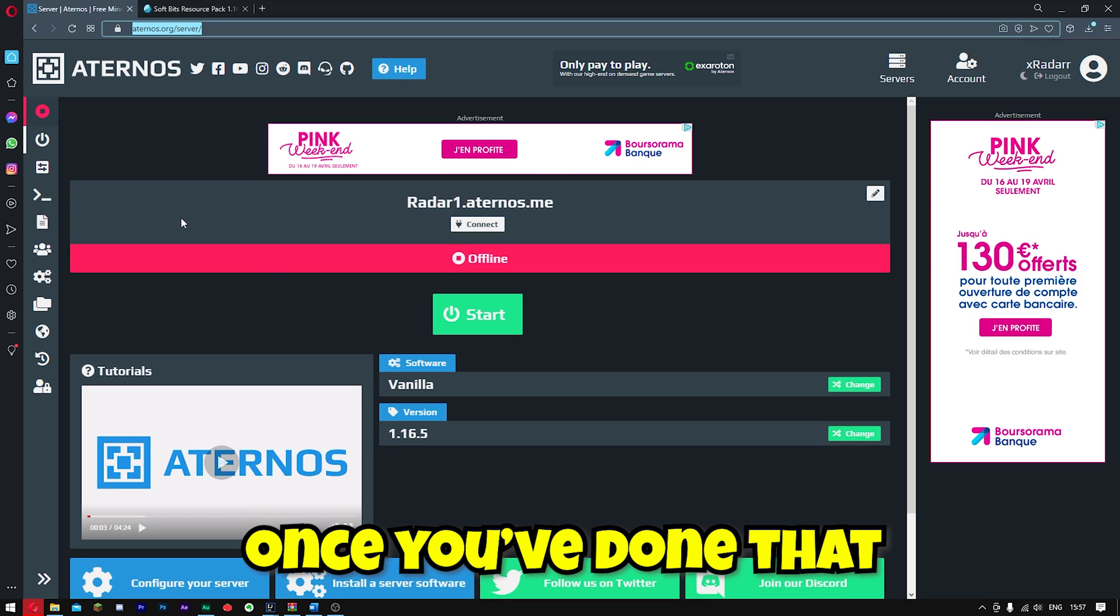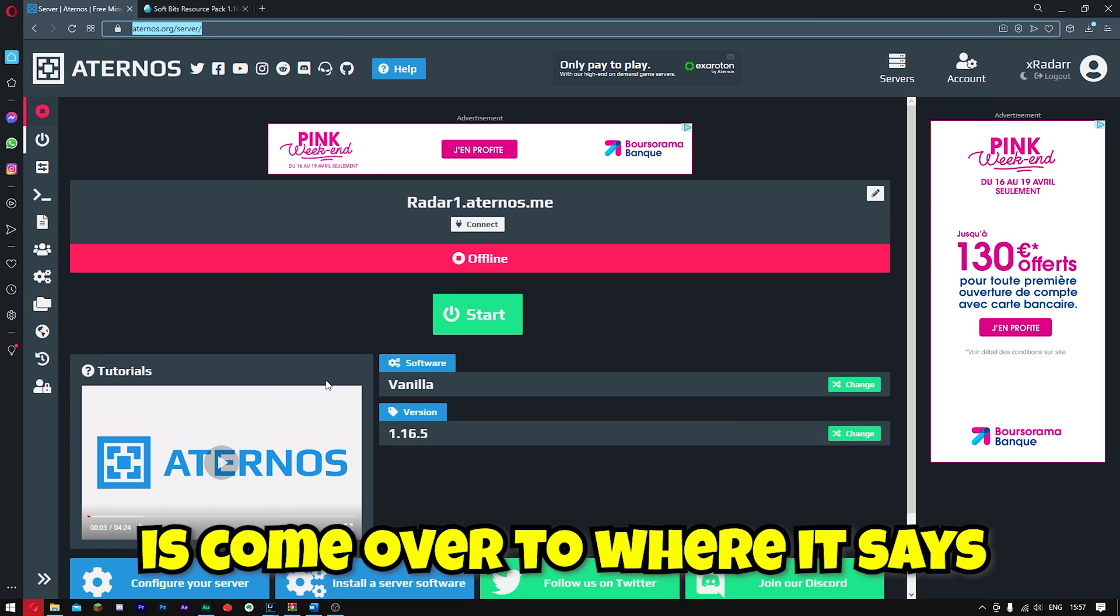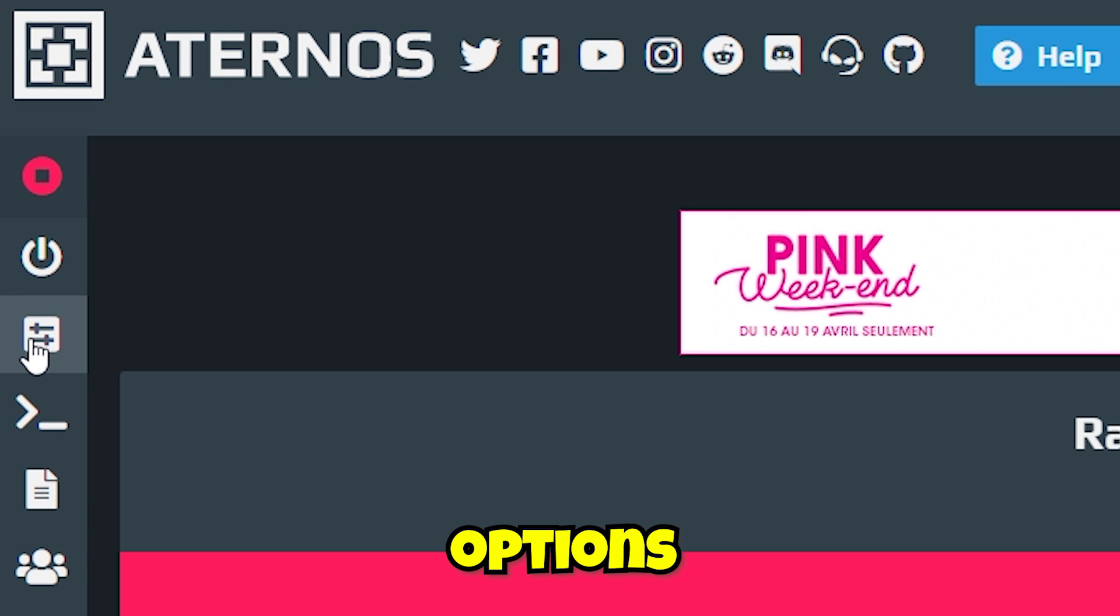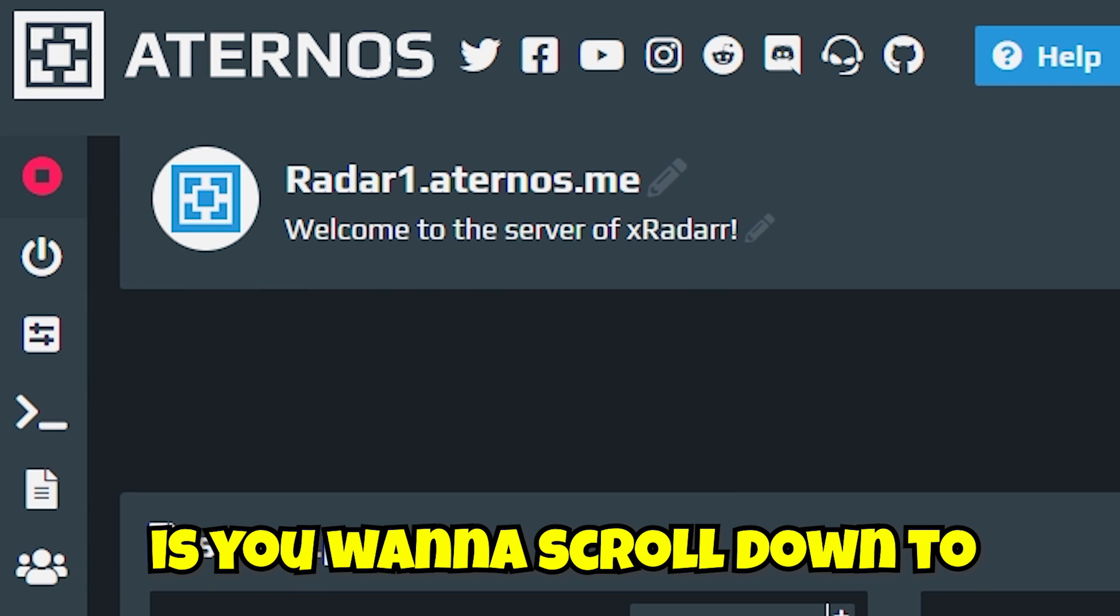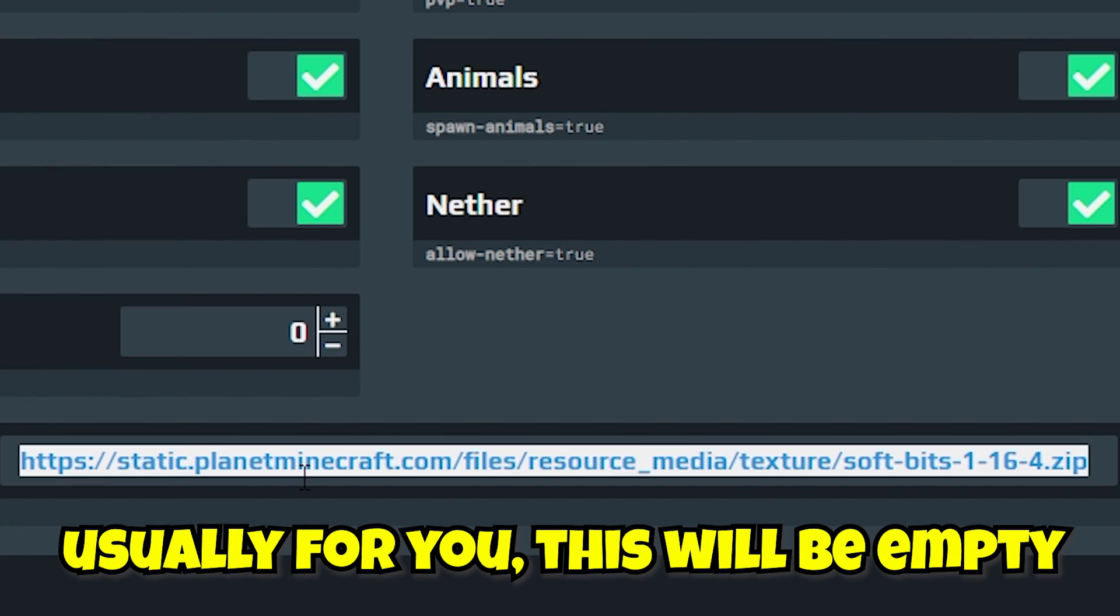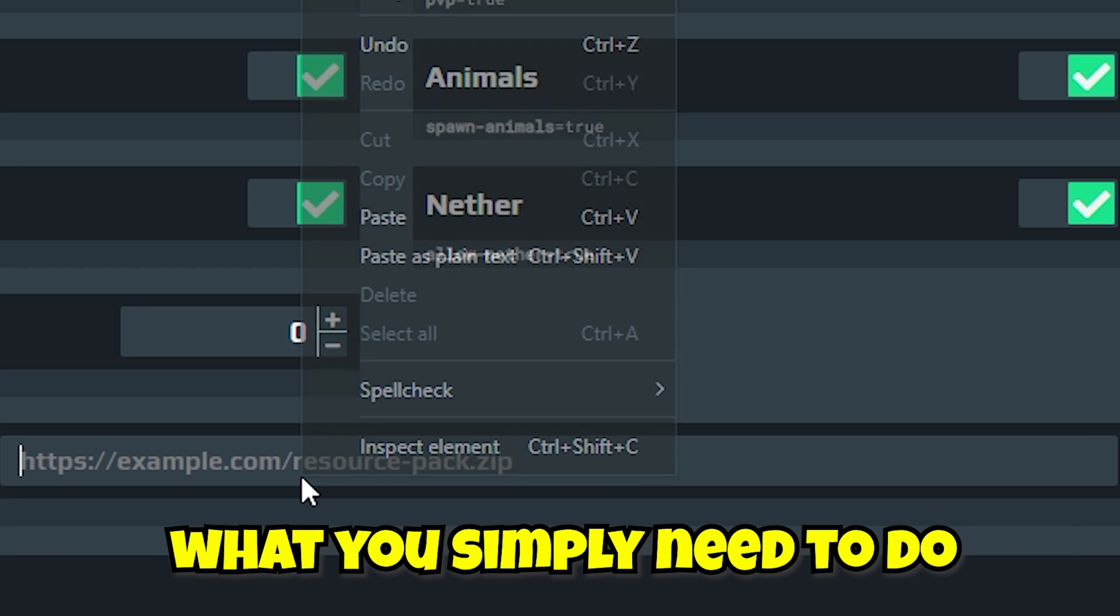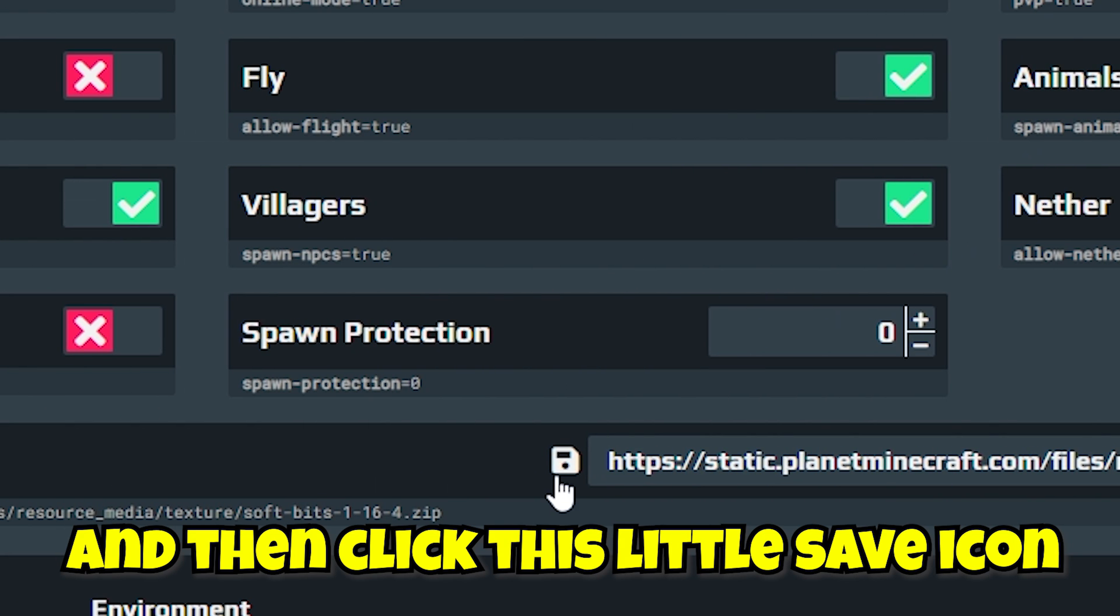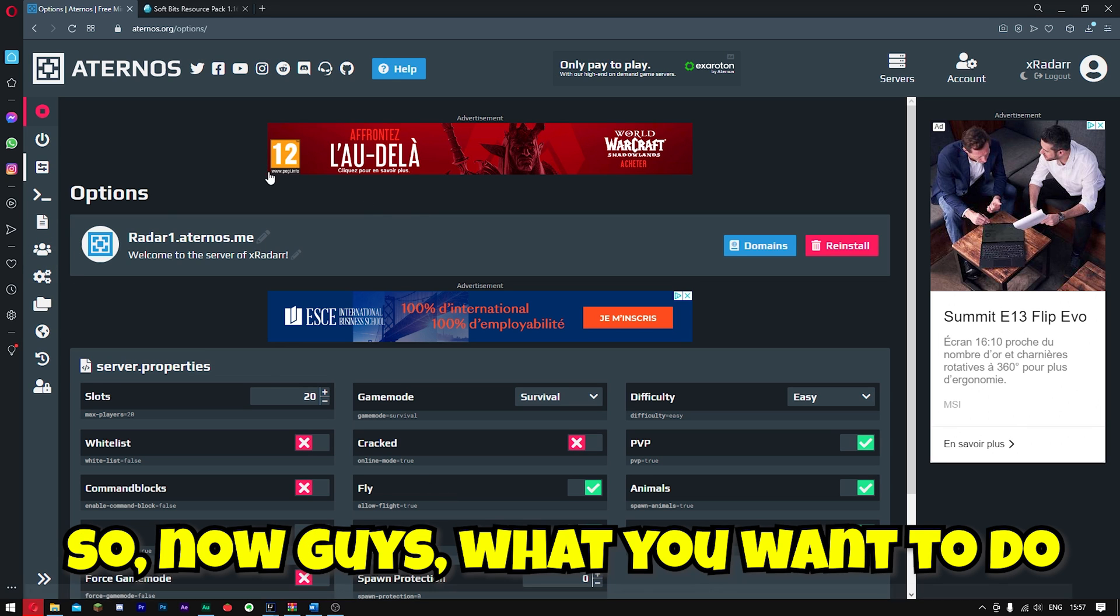Right, so guys, once you've done that, what you want to do is come over to where it says options. And now guys, what you want to do is scroll down to where it says the pack URL. Usually for you this will be empty. What you simply need to do is click paste and then click this little save icon right here.